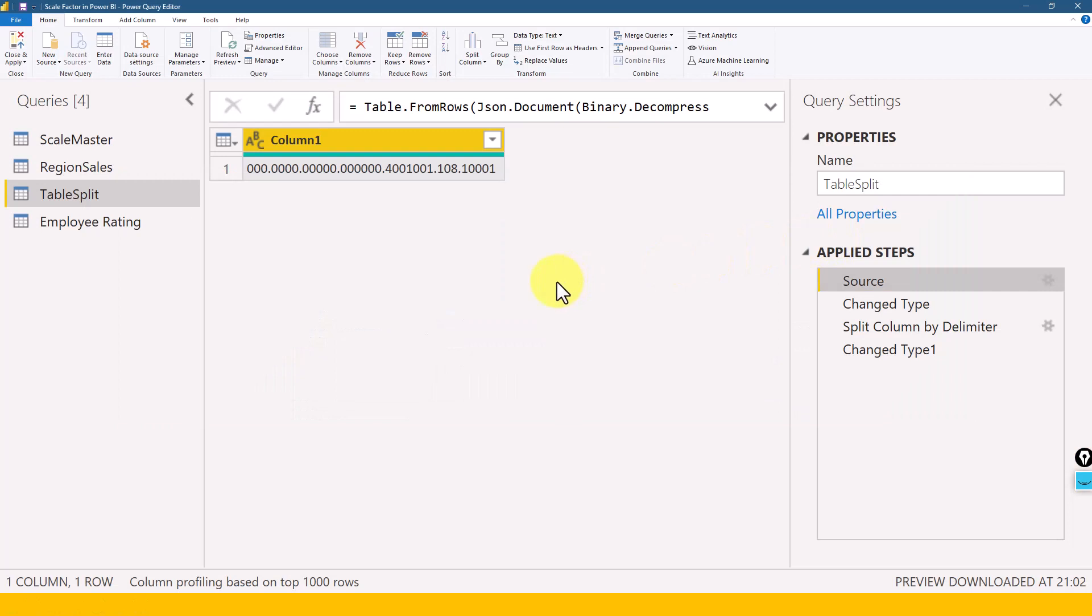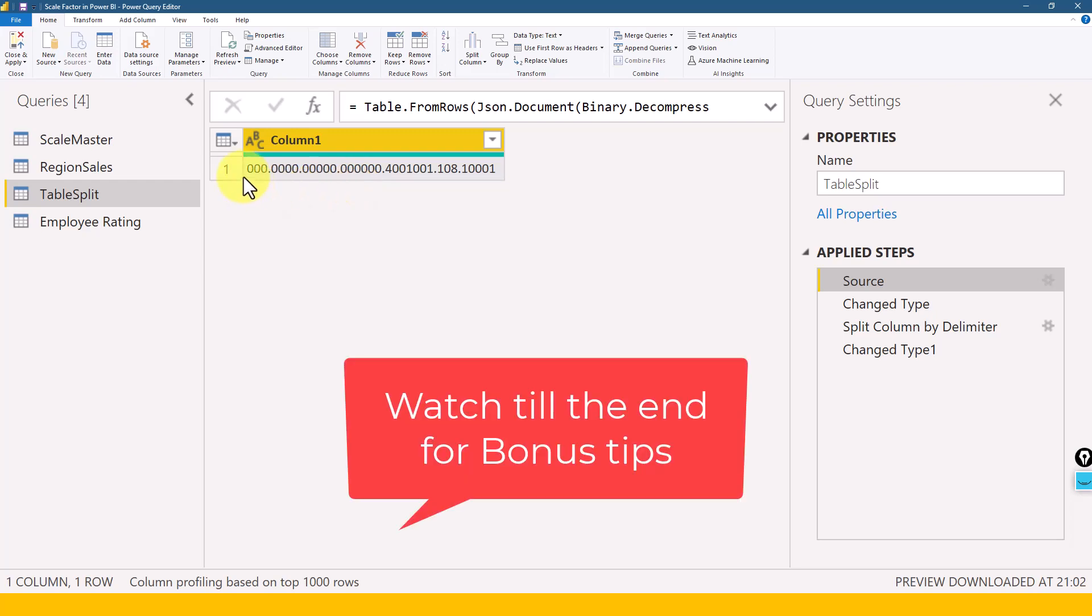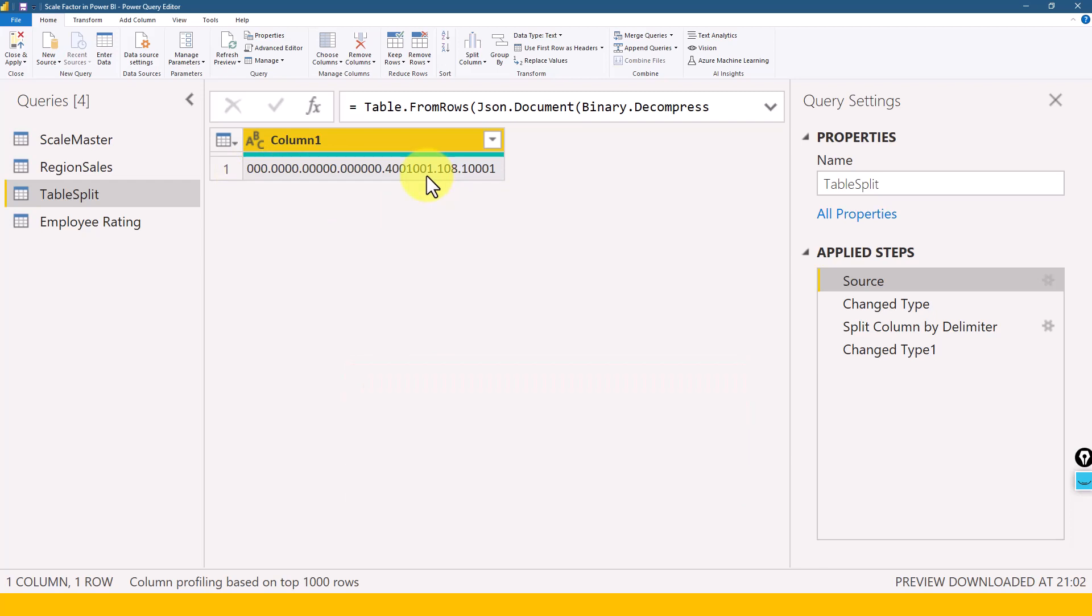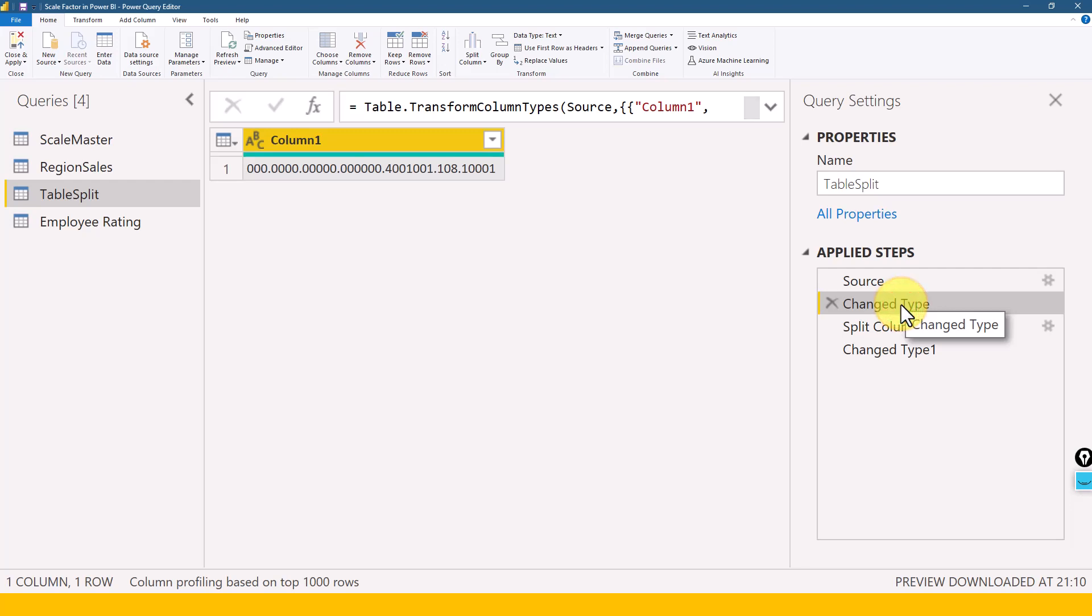I'm in Power Query now. Let's say for example, I have these numbers. Each dot represents a column - the three zeros is one value, four zeros is another value, and so on. We're getting this data in this format, and from here we want to split it into multiple columns, like three zeros in one column, four zeros in another column. So when you load the data into Power Query, it will change the column data type. Here it automatically changed this to text now.